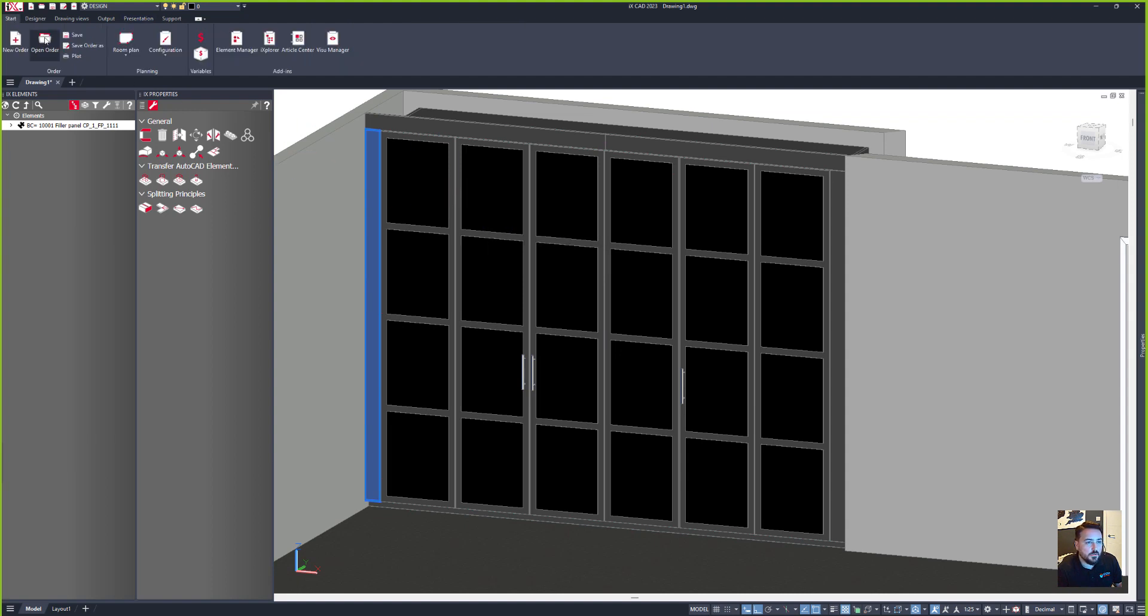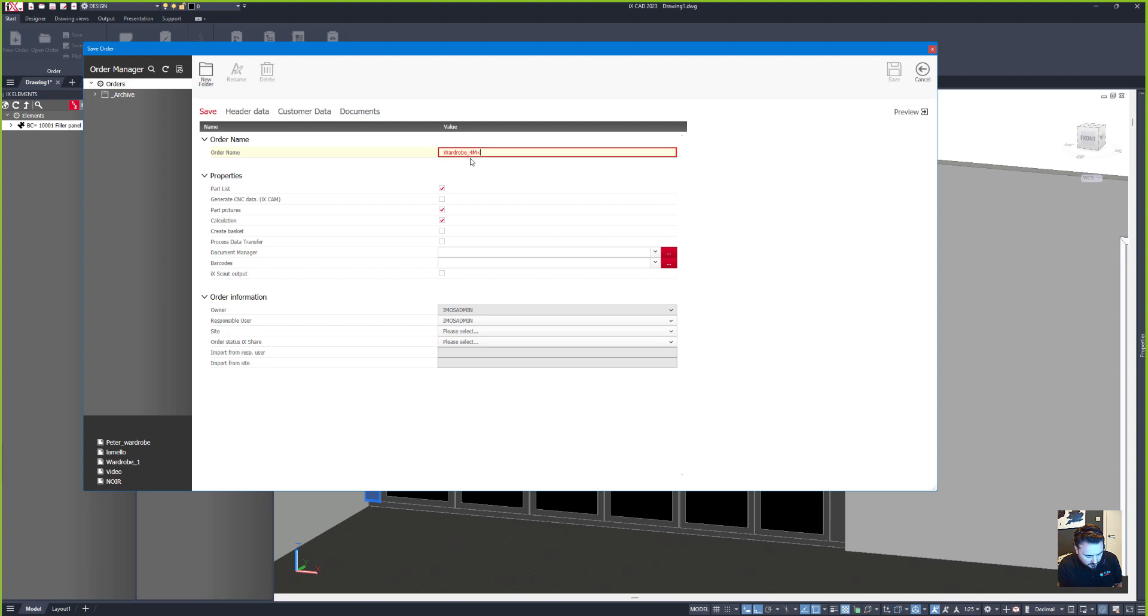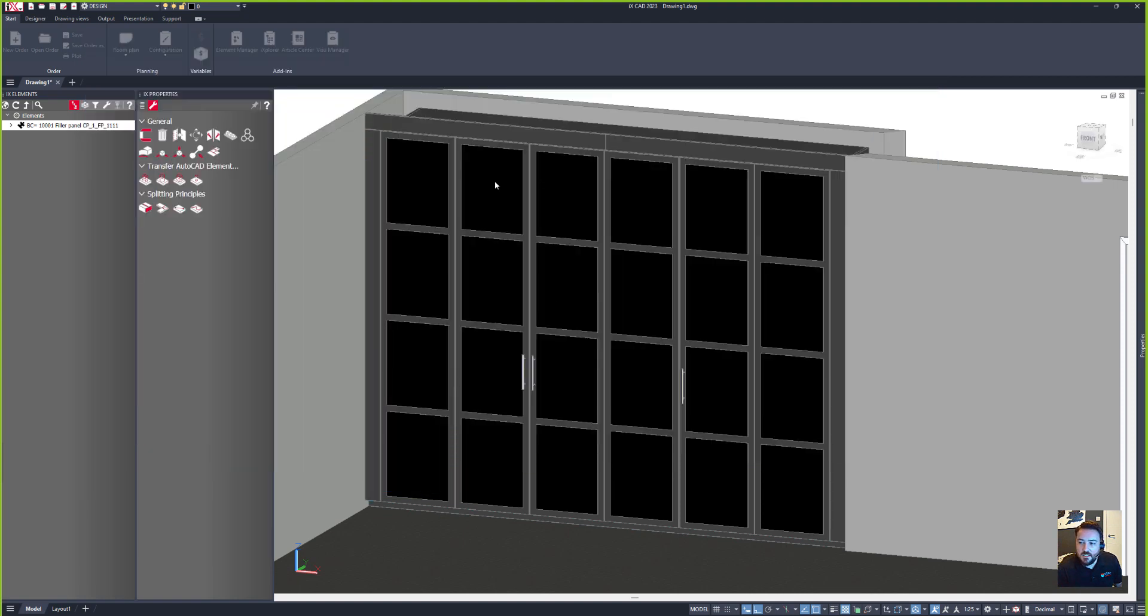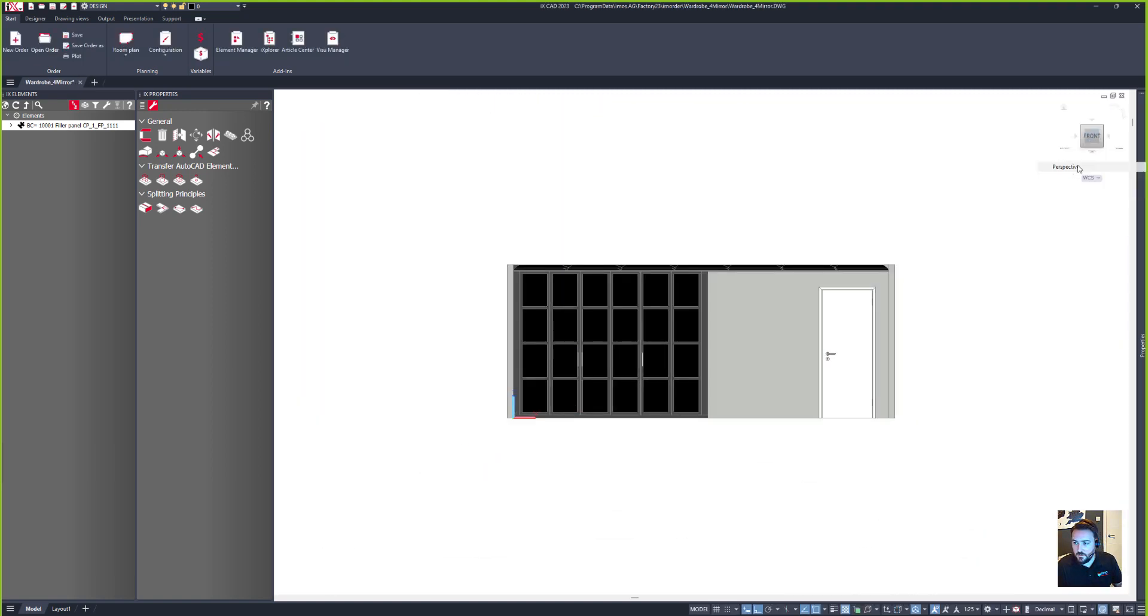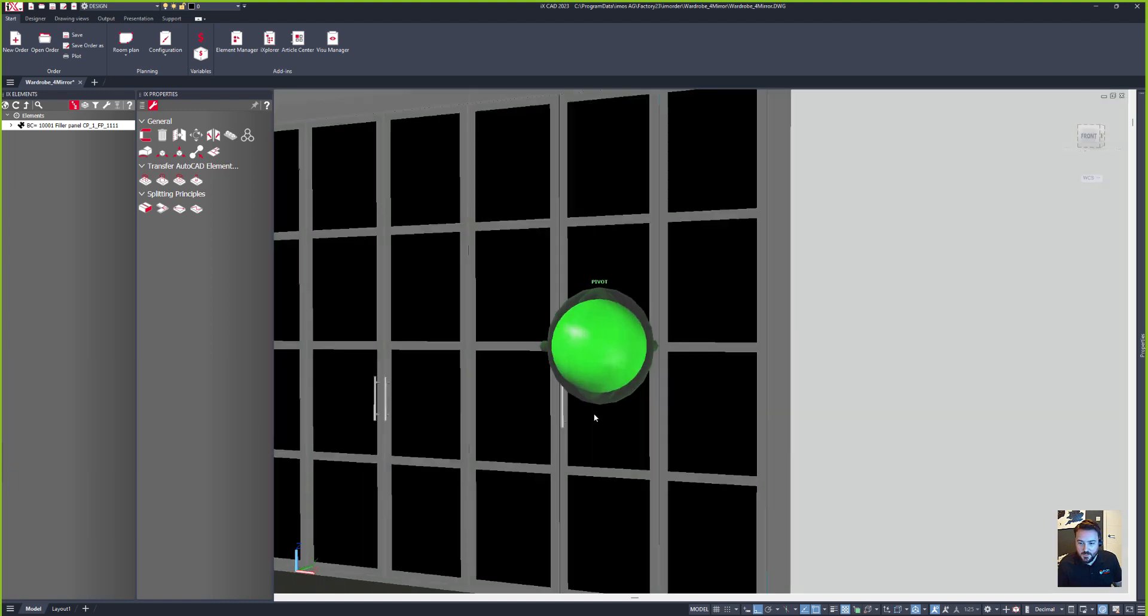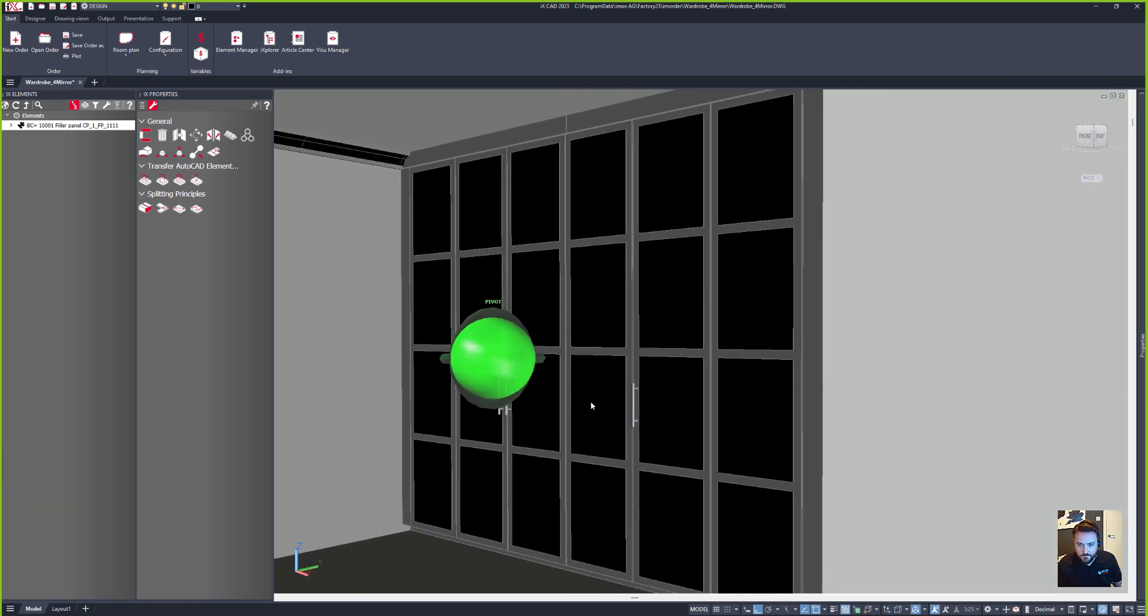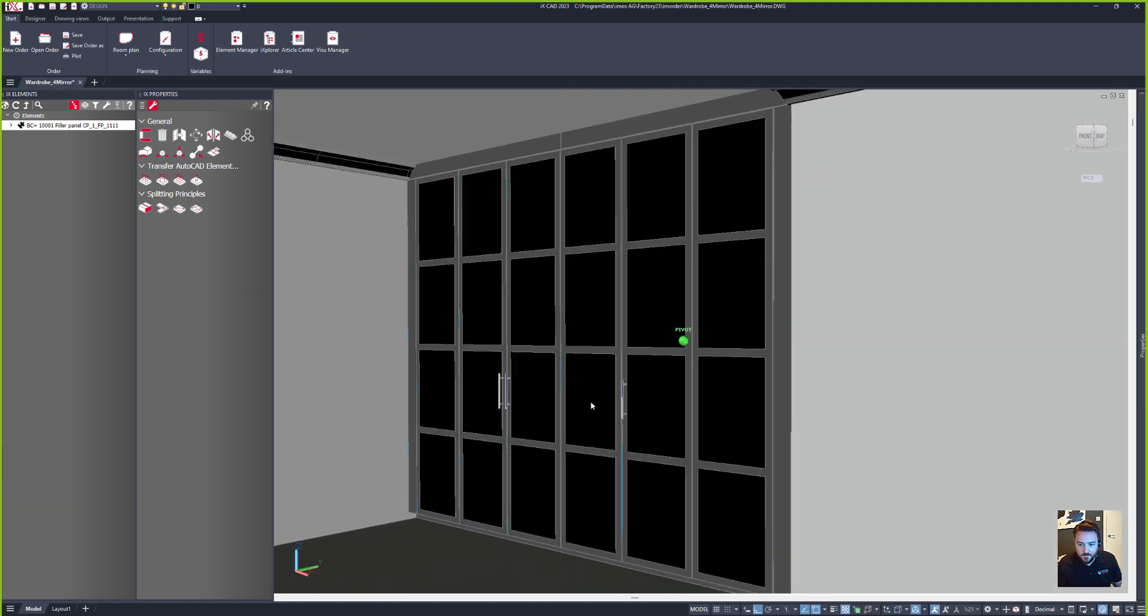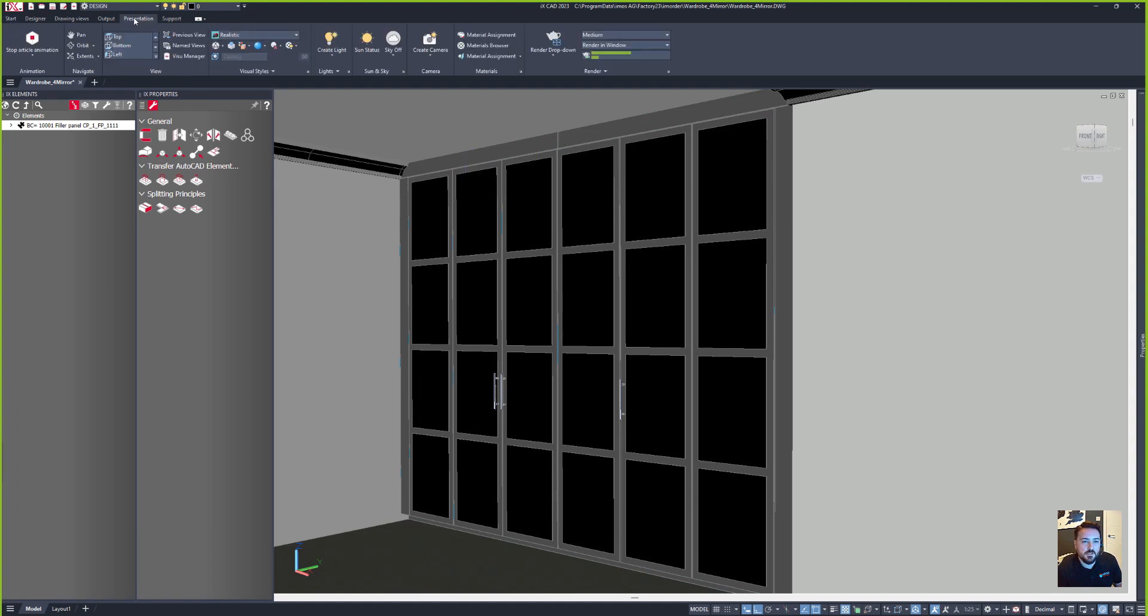So now that I've got my mirrors on here, the next thing that I want to do is save the job. So let's save this order and in here we'll call this wardrobe. And once saved I can then set up the views for the renders. So what I want to do is click to the front, go to perspective, I'll zoom into my room in here. Okay, that's looking pretty good.